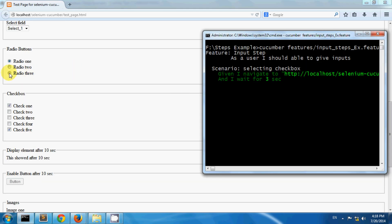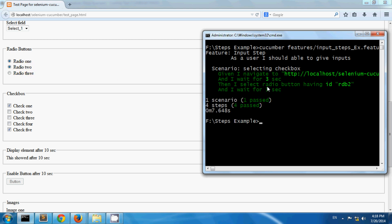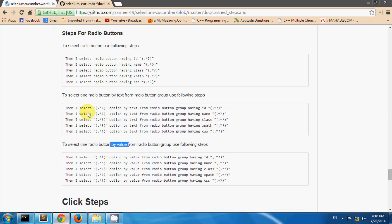So now you can see radio button 2 is selected. This way you can use predefined steps for selecting radio buttons.